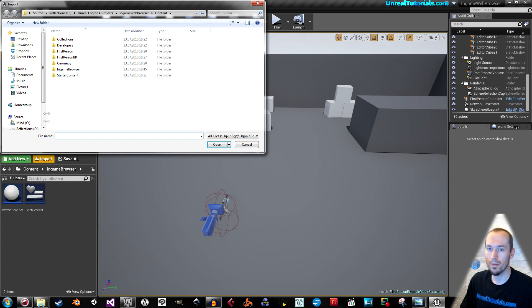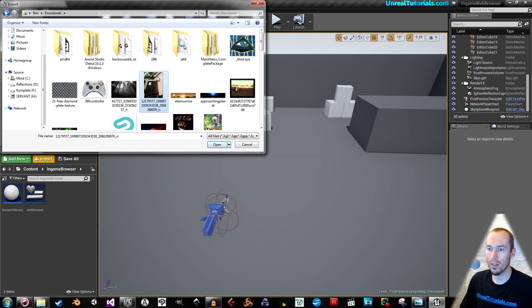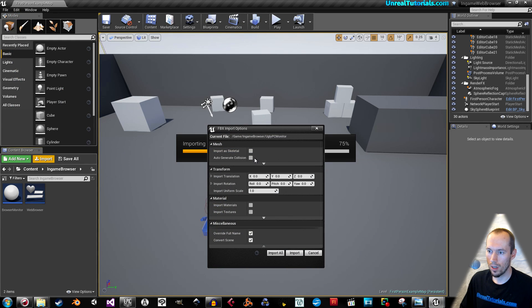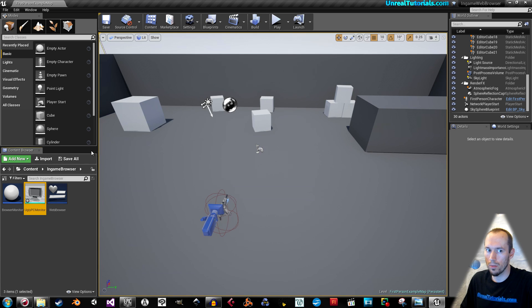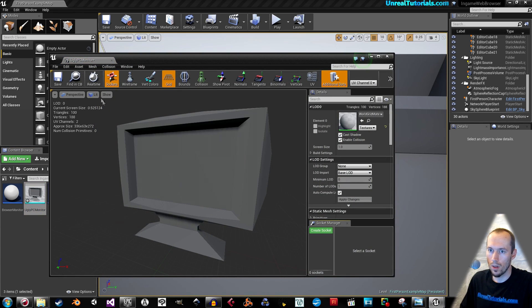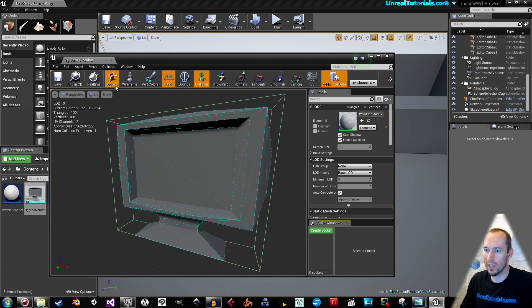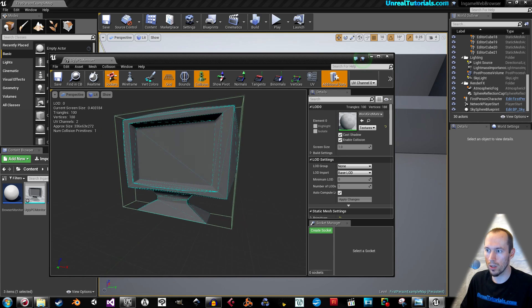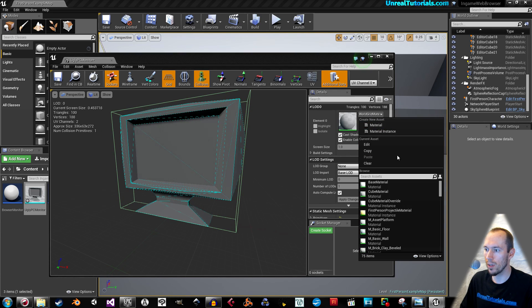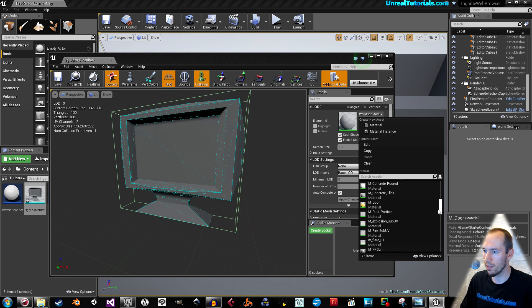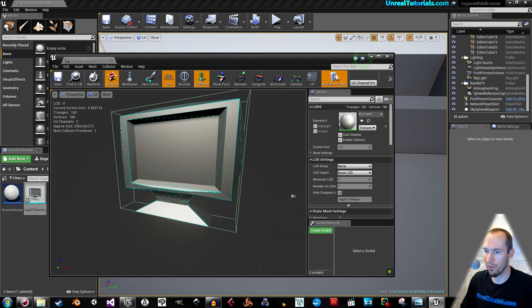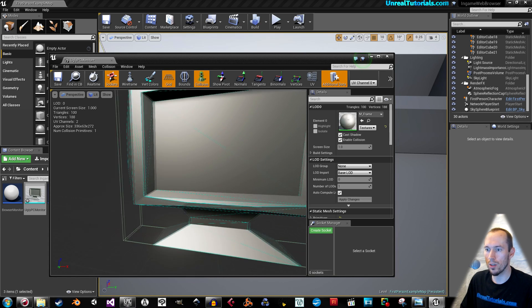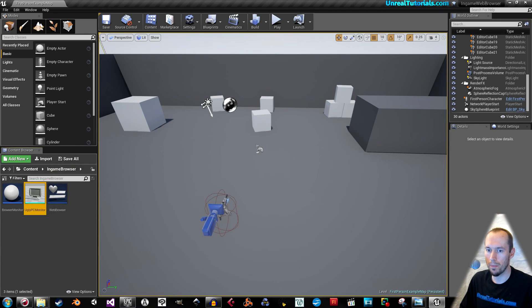Import. Find the monitor static mesh. Do not auto generate collision. Do not import materials. And import. Open the monitor, go to collision, add box simplified collision. That looks completely good. Then take the material and we will find any kind of material. M-frame perhaps. Save and exit that. And save your entire project.